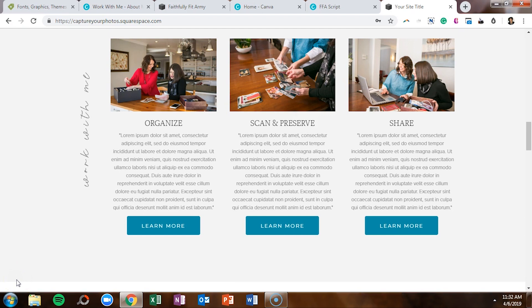When you want to add vertical text to a Squarespace site, you need to create a separate photo image. This is another reason why I suggest purchasing the business version of Canva rather than just the free version. With a Canva for Work account, you can save an image with a transparent background, which keeps you from ever having to hop into Photoshop, Illustrator, InDesign, or whatever else you use to edit images — and you can do this very quickly.